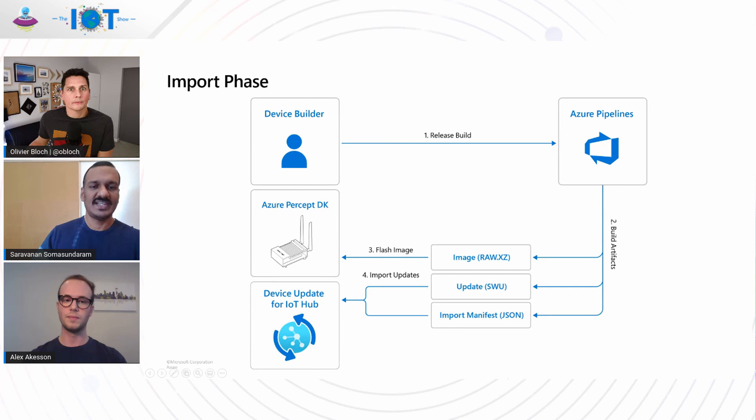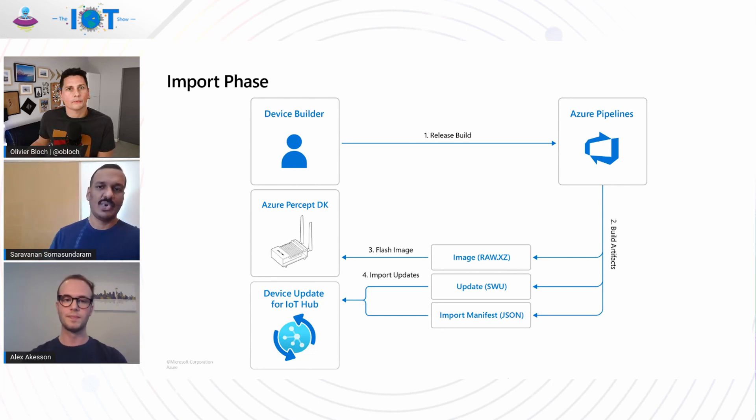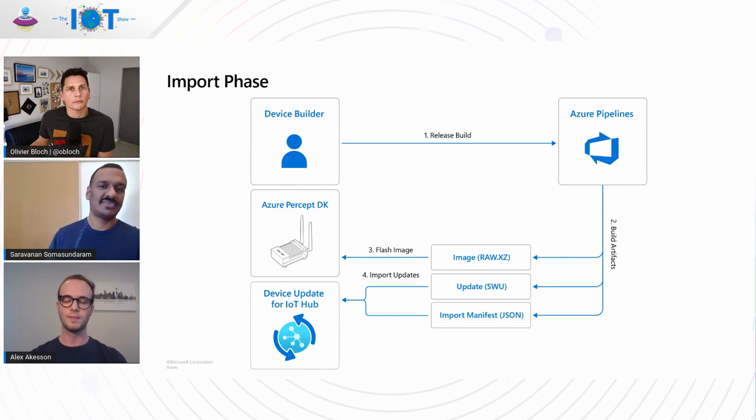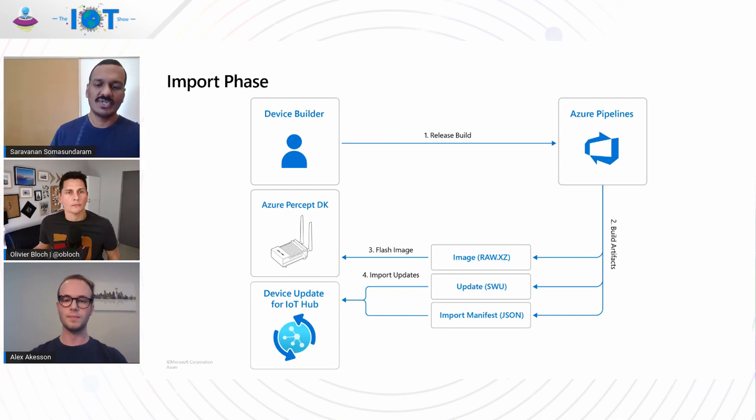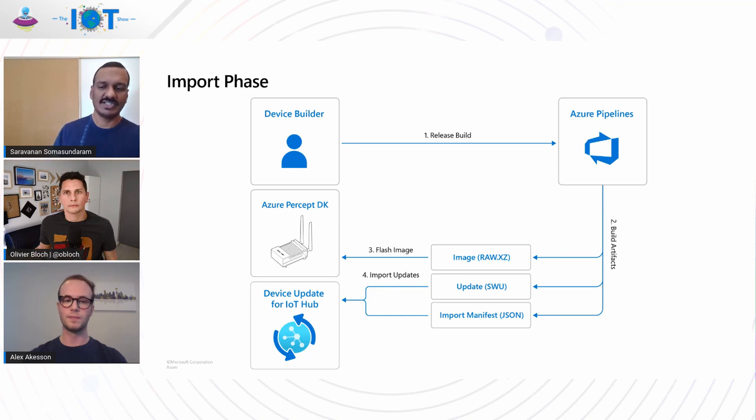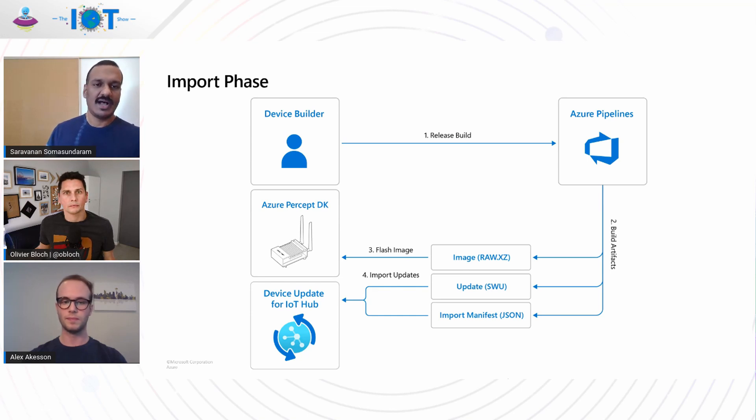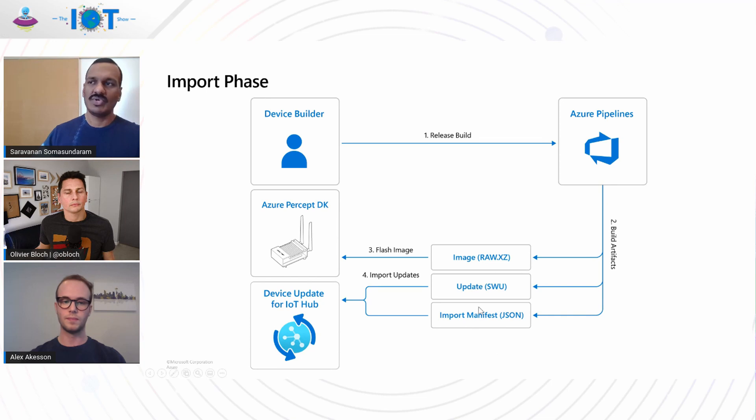During the import phase, the device builder would leverage the DevOps pipeline to create a few artifacts. There are two artifact groups that are of importance. One is the image payload and another is the update payload. The image payload is used to directly flash the image on the devices in the factory floor. The update payload is used to import the update content to device update for IoT Hub. We can either use the UX or the API to complete the import process. Now let's get to the demo to look into the import process.